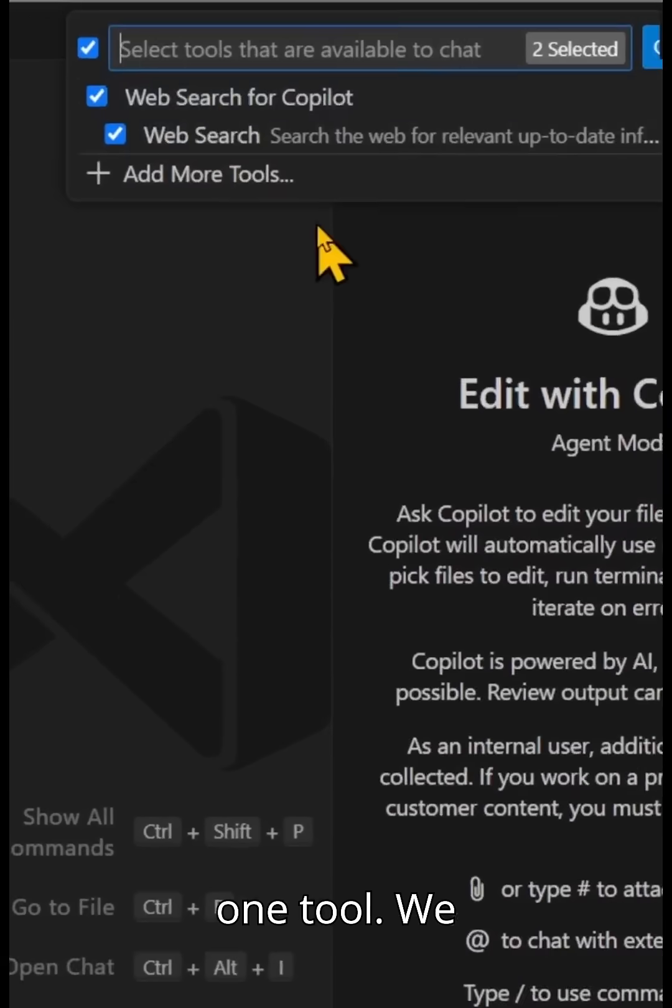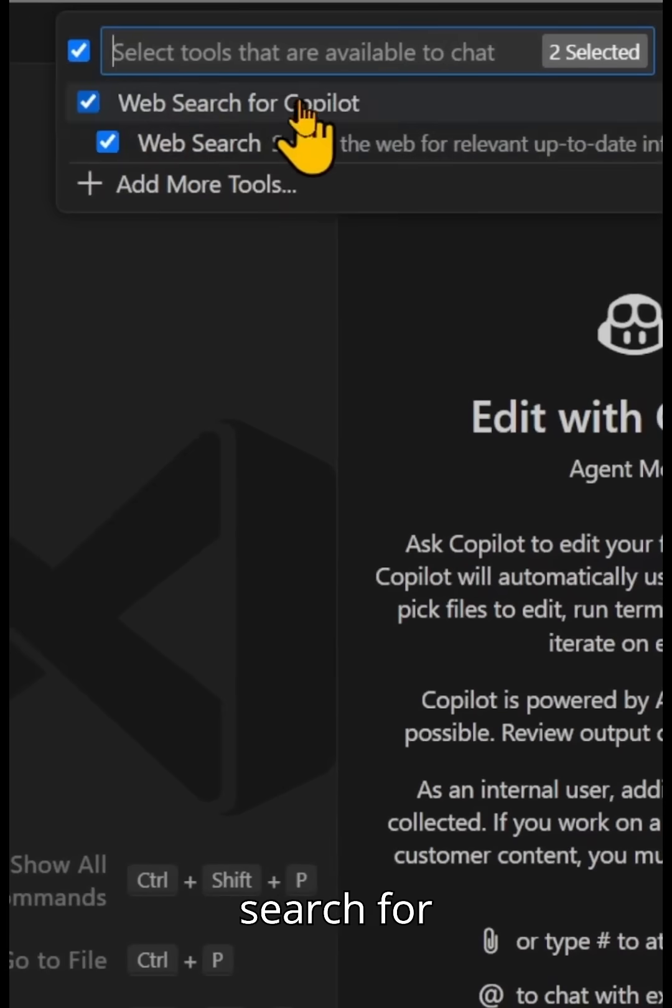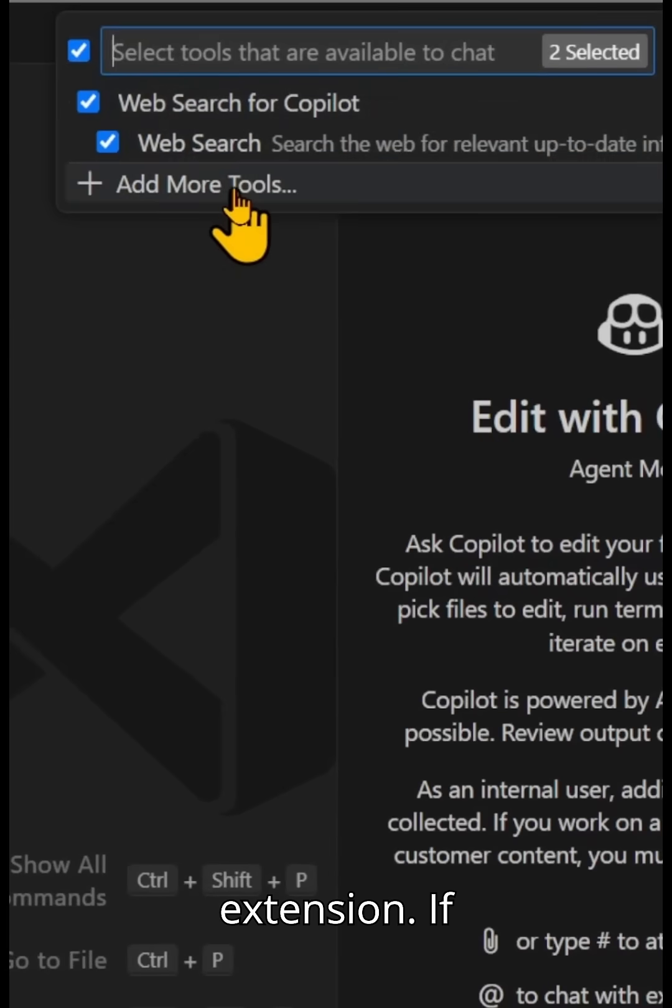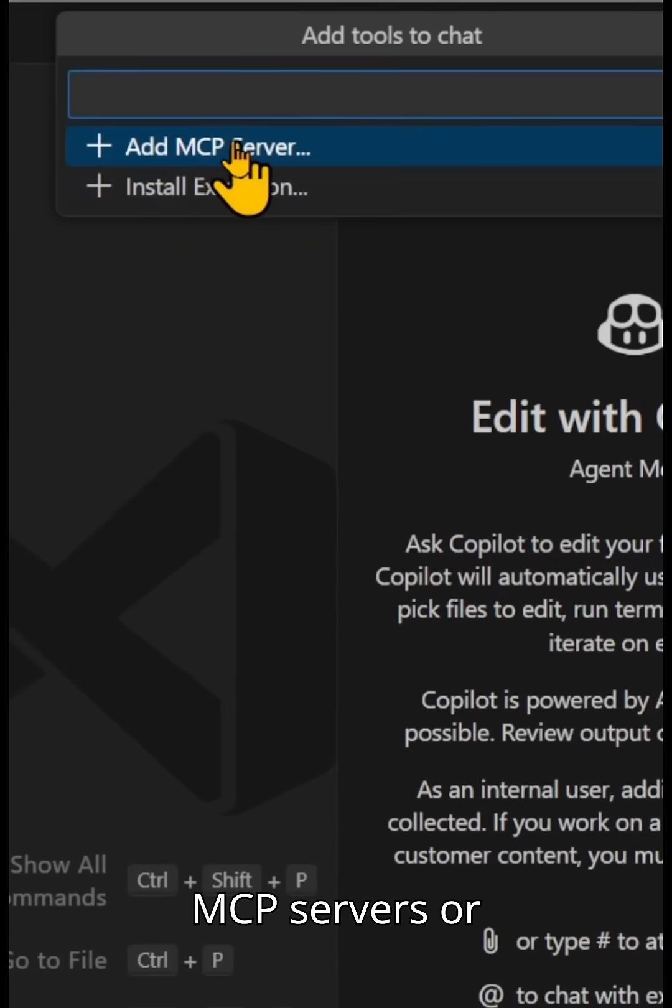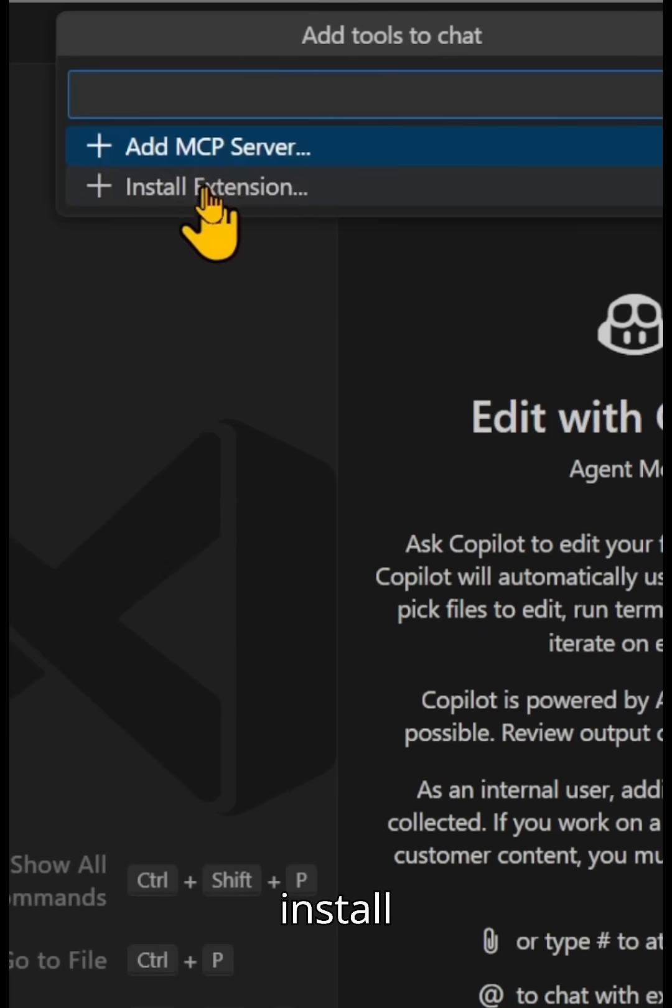Here, I have one tool. We can see it's just the web search for Copilot. That's actually an extension. If you hit add more tools, you can add MCP servers or install extensions.